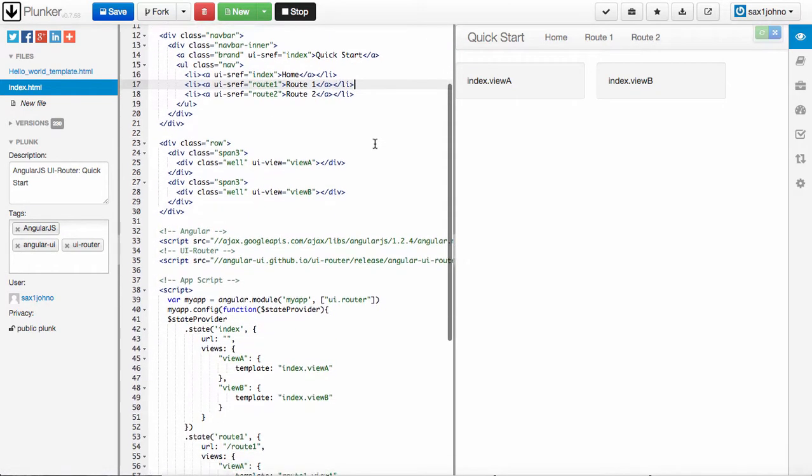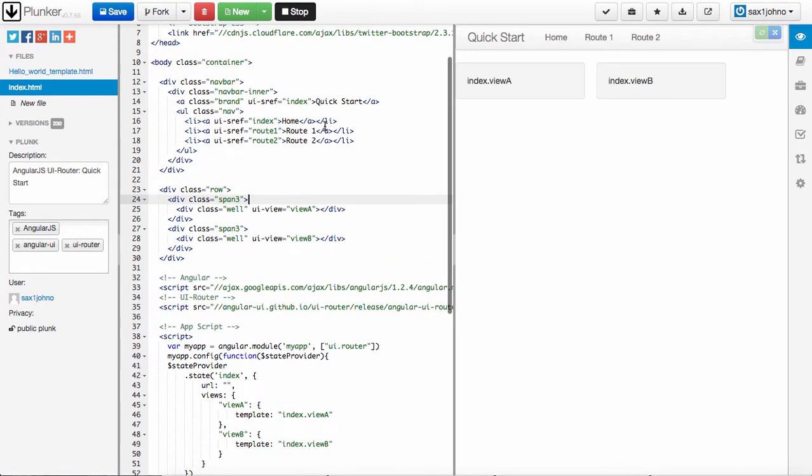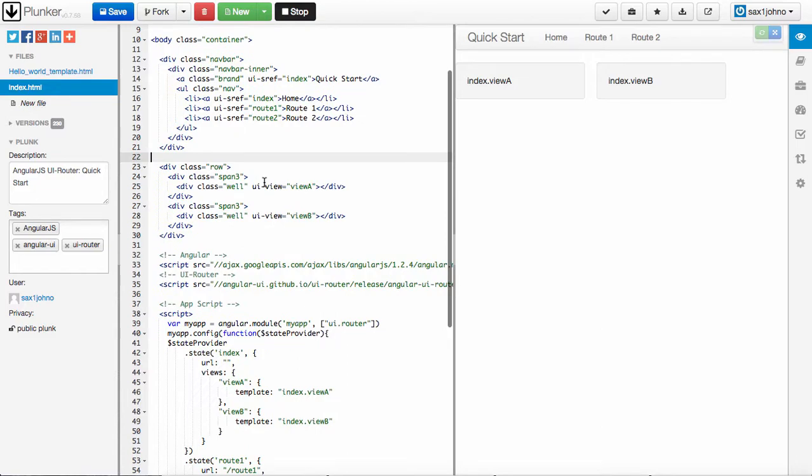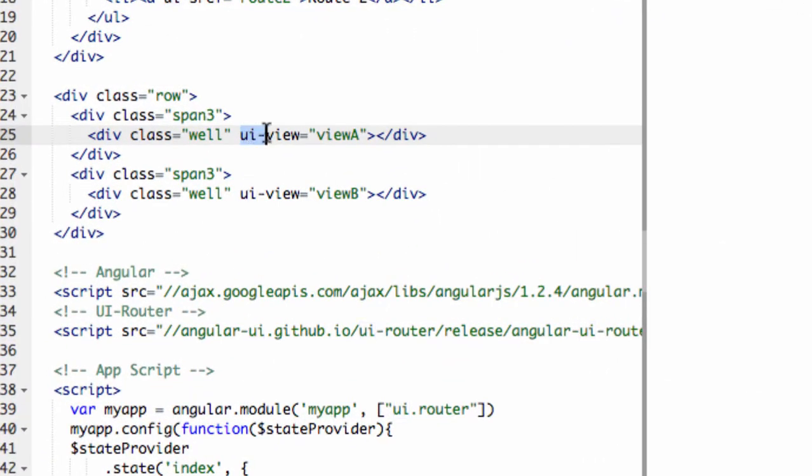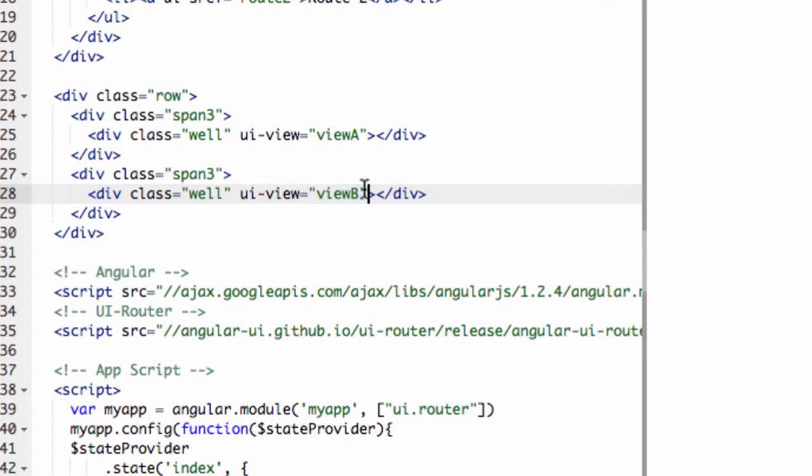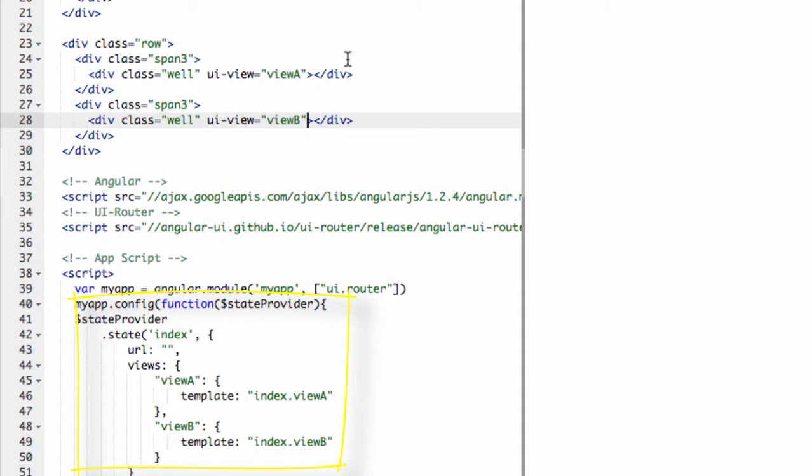And those states, so that's part one. The second thing you'll notice is these UI-View equals View A and UI-View equals View B. These are what's called a Named View in Angular. A Named View is a view that has a set of properties associated with it.